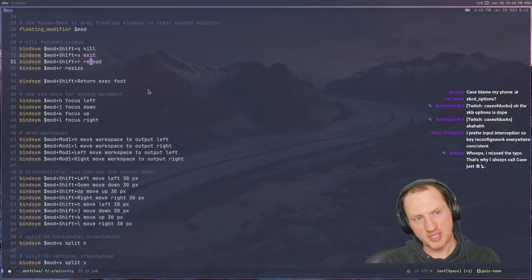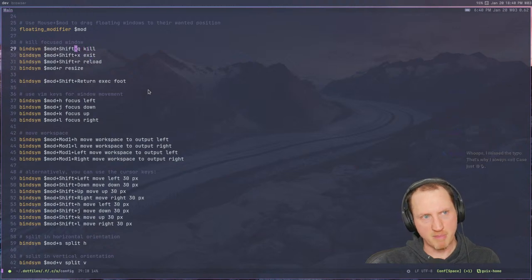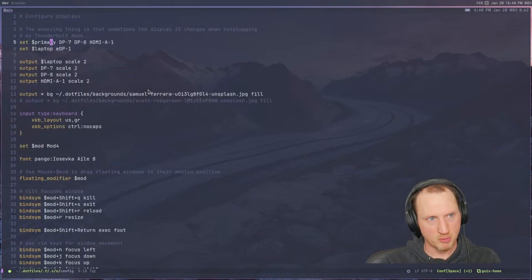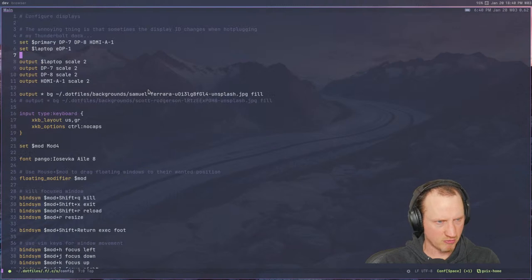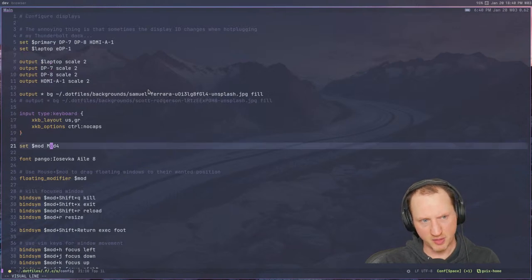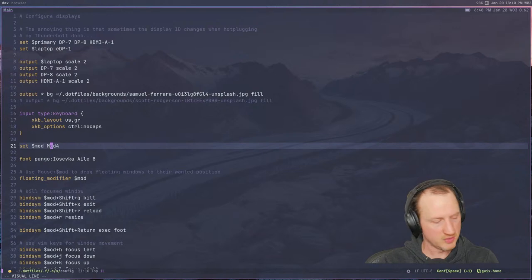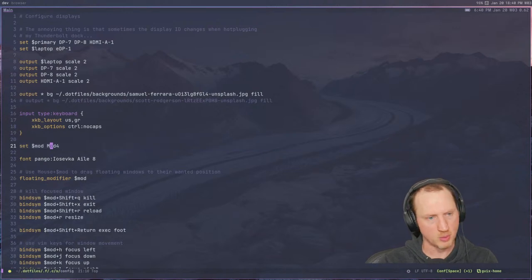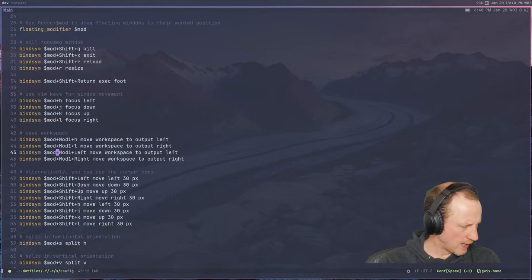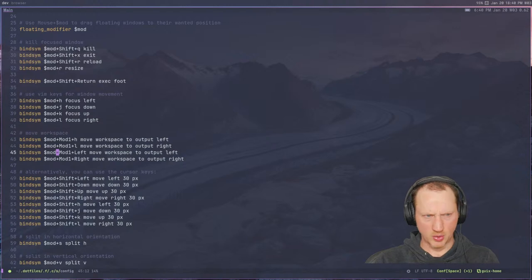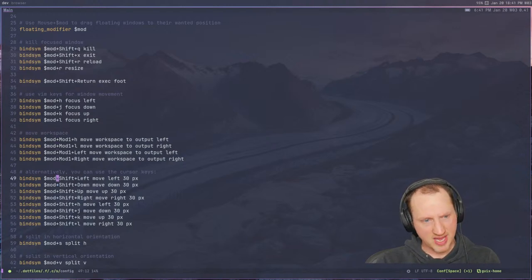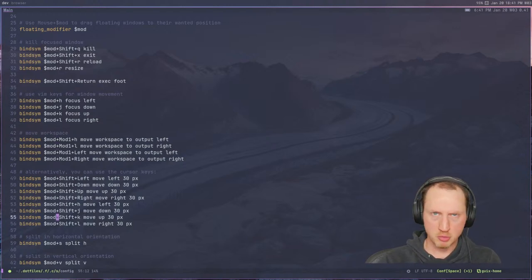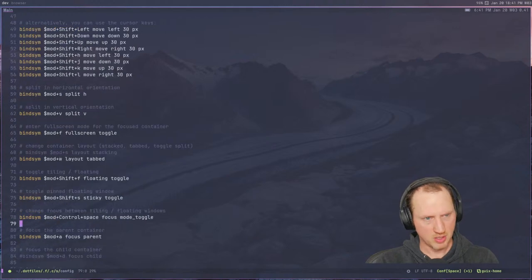Key bindings in Sway are pretty easy. You have `bindsym`. The `$mod` is a variable that's been set inside the configuration to mod4, which is the super key or Windows key on your keyboard. There are a lot of standard key bindings — kind of Vim-style HJKL movement keys — nothing that special to mention here.